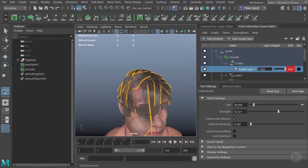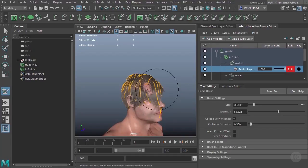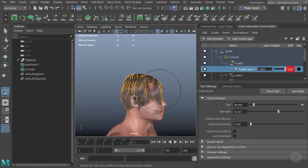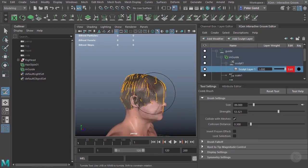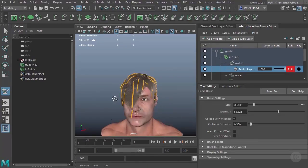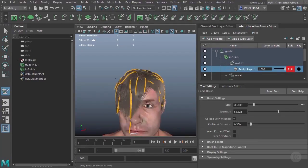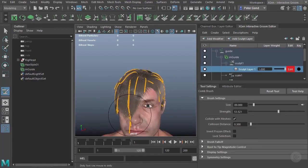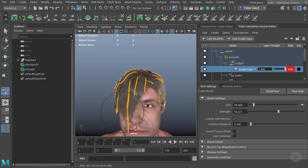And we'll just kind of comb the hair down over his face over here. It looks like it actually got a little bit stretched there, but for the sake of just showing you how this works, we should be okay.